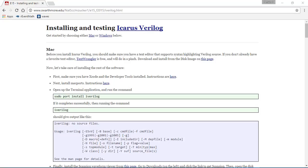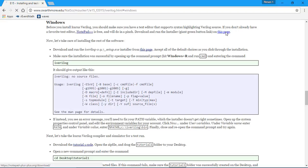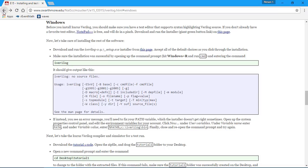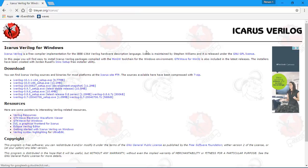Okay I'm installing Icarus Verilog on this Windows machine. I've already installed Notepad++ and don't need to do that.